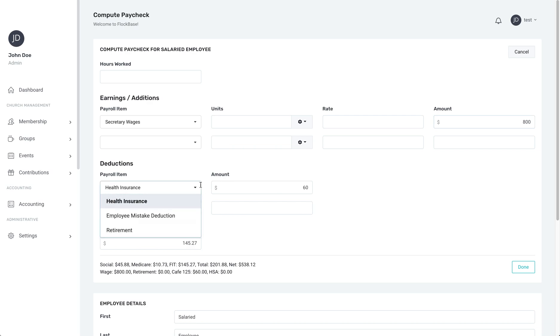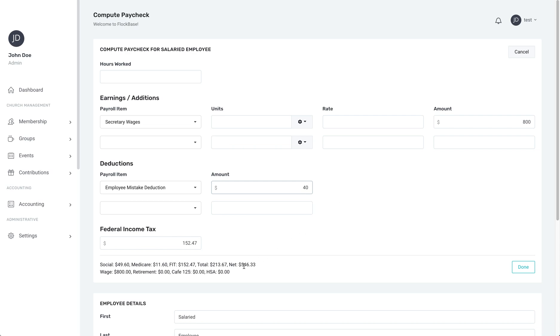Down below you can enter any deductions to be factored into the paycheck. Also the federal income tax will automatically calculate as well as Social Security and Medicare withholding if you have set up your payroll items properly.